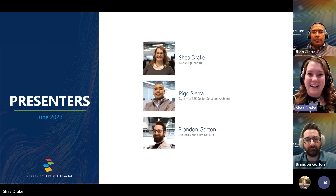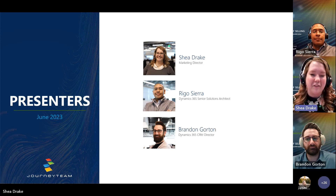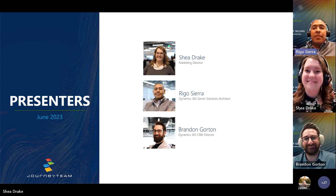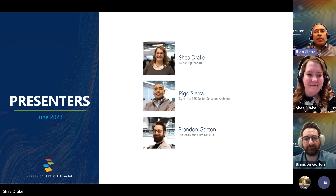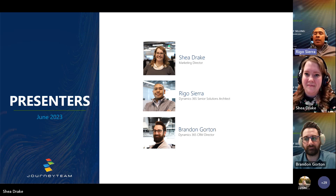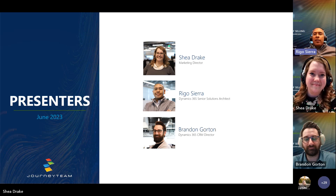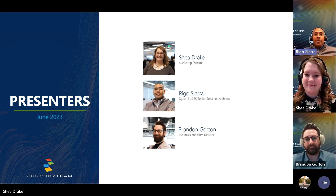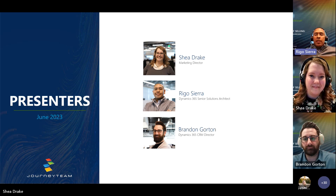Here are our presenters. I'm Shea Drake, Marketing Director here at Journey Team. With me we have our experts, Rigo and Brandon. I'll go ahead and hand it over to those guys. Take it away, Rigo. Thank you, Shea. I'm Rigo Sierra, Solution Architect here at Journey Team. I'll be walking through Sales Accelerator to give you the lay of the land. Brandon, my counterpart on this presentation, is actually going to show you a demo from it.